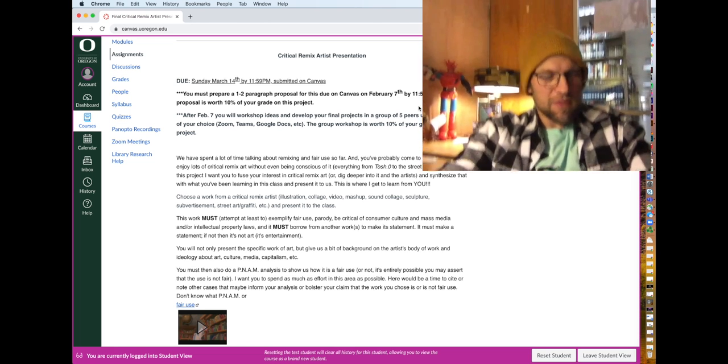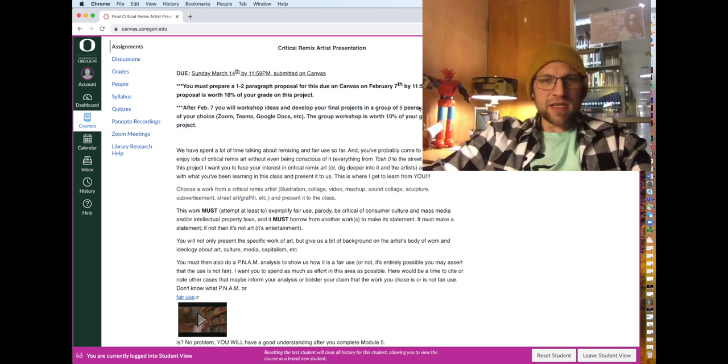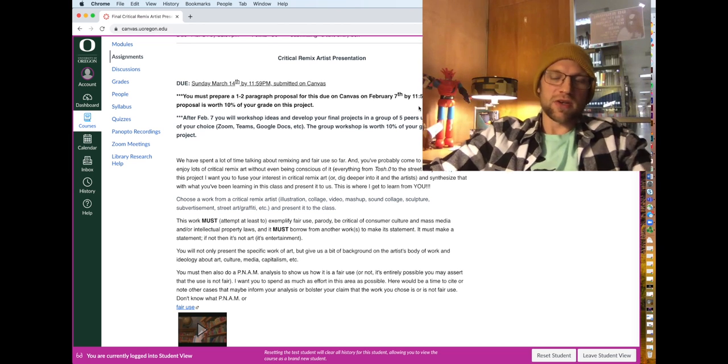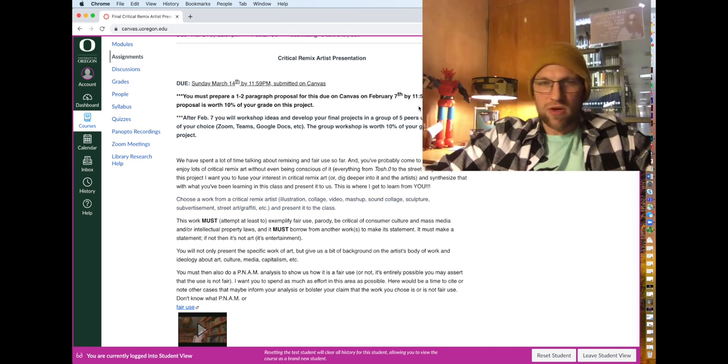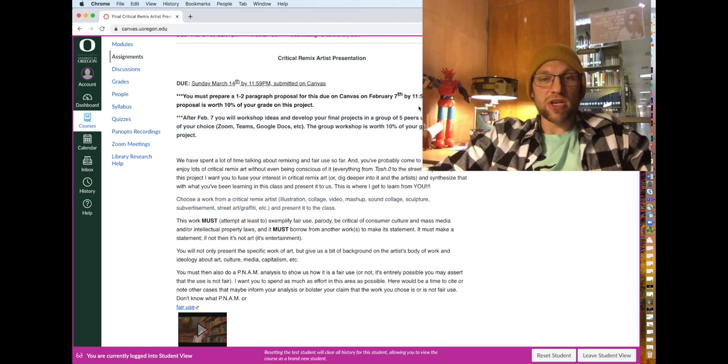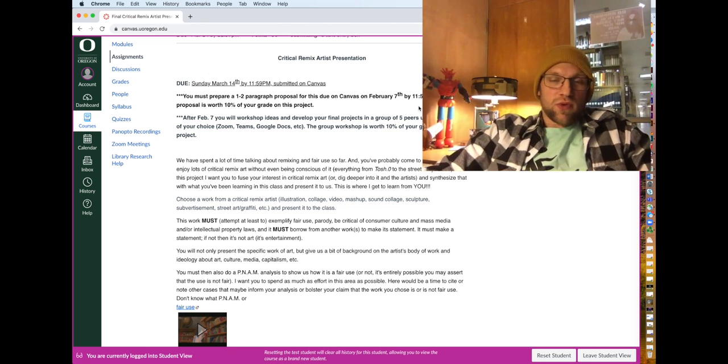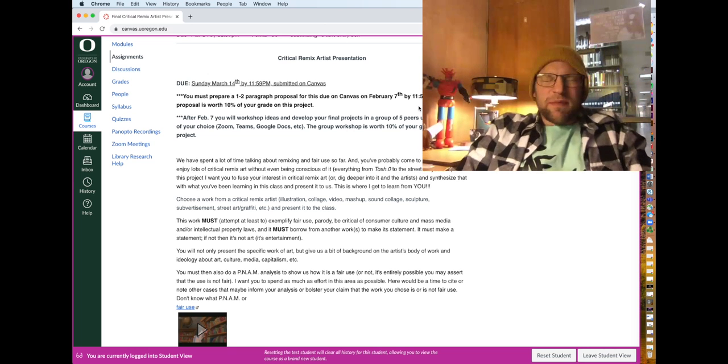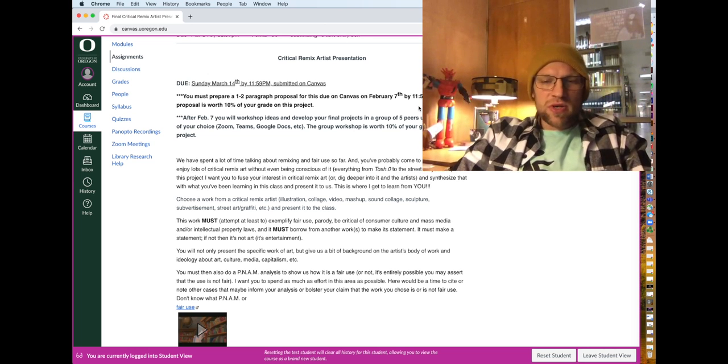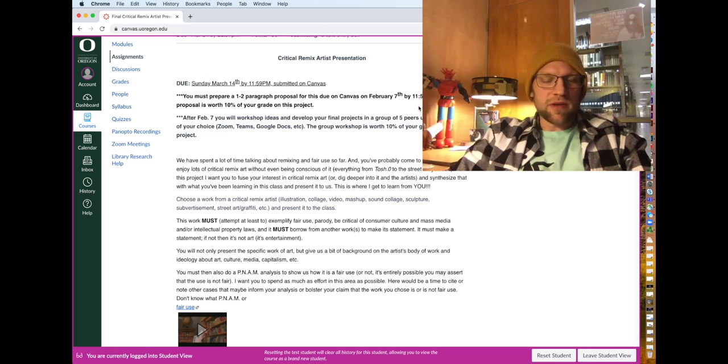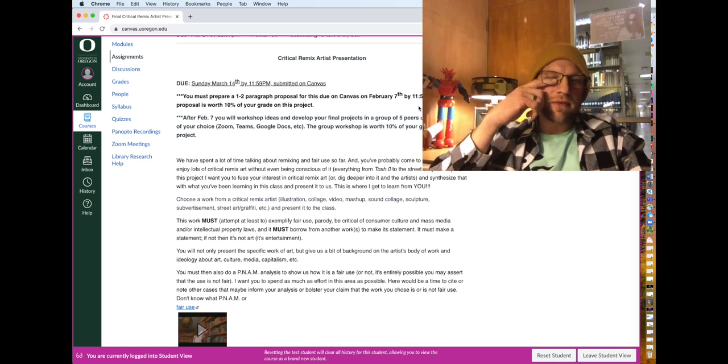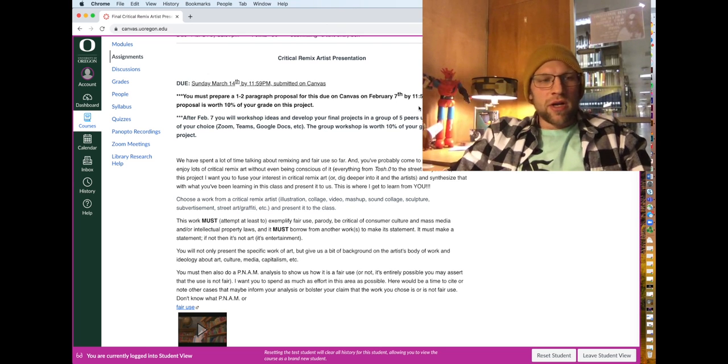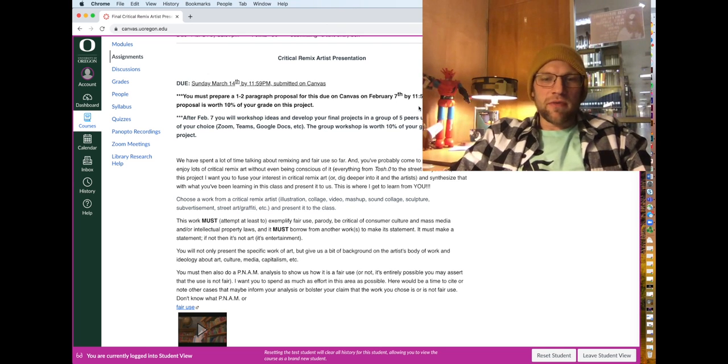So basically for the critical remix artist presentation, you're going to do pretty much an academic, formal sort of presentation on an artist who does critical remix art. It could be street art, it could be art online, it could be guerrilla marketing type stuff. It really could be the whole gamut of things.